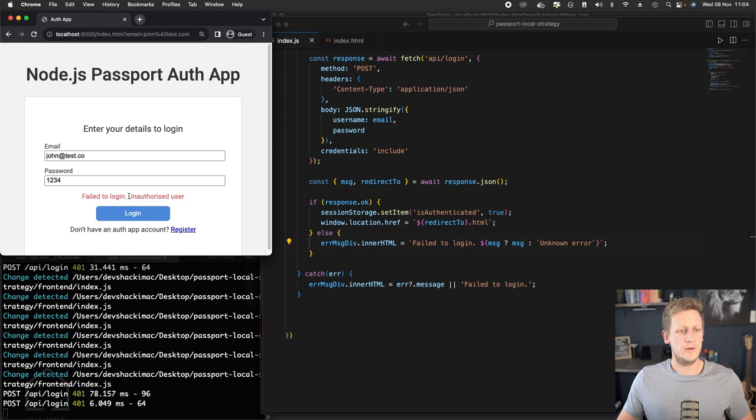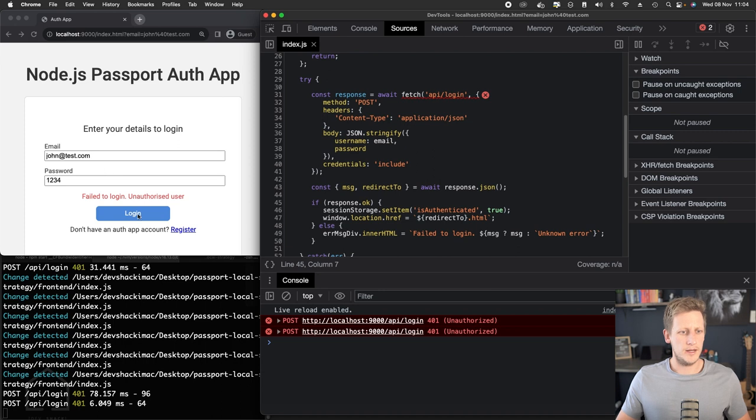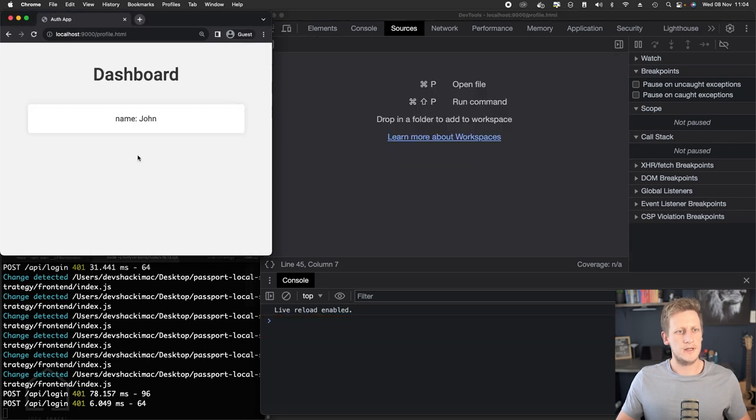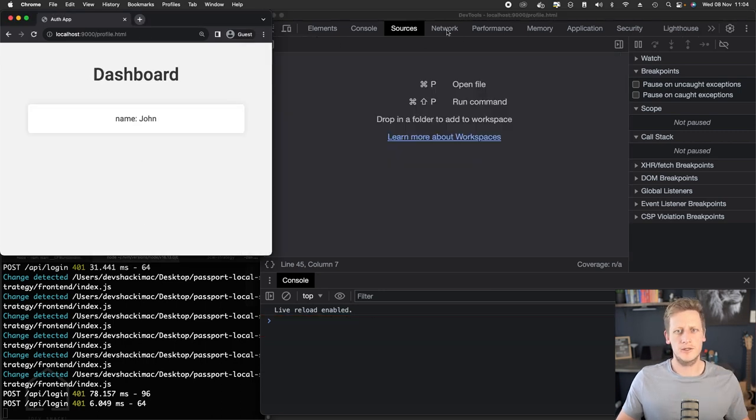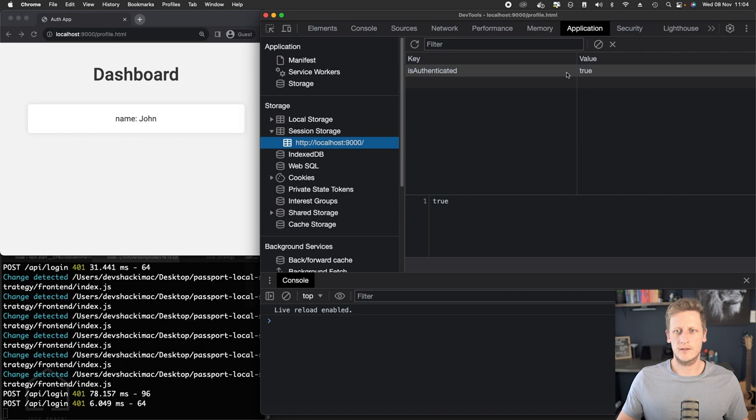Now just to test the case out here where I log in the correct details, you'll see we get redirected to the profile page. And if we take a look at the application, you'll see that in the session storage we have isAuthenticated is true, so that key has now been set.